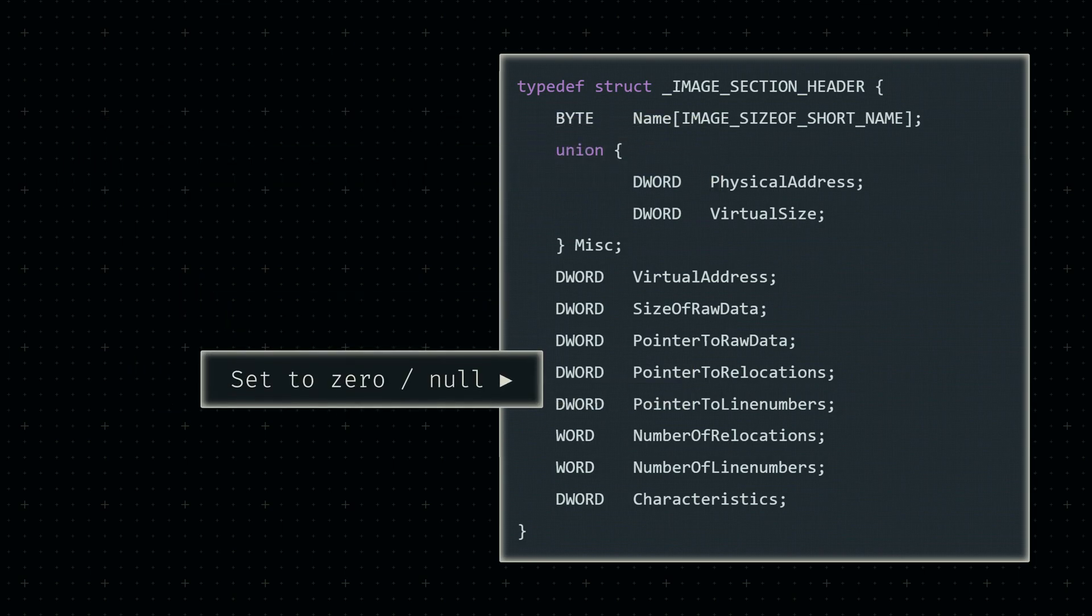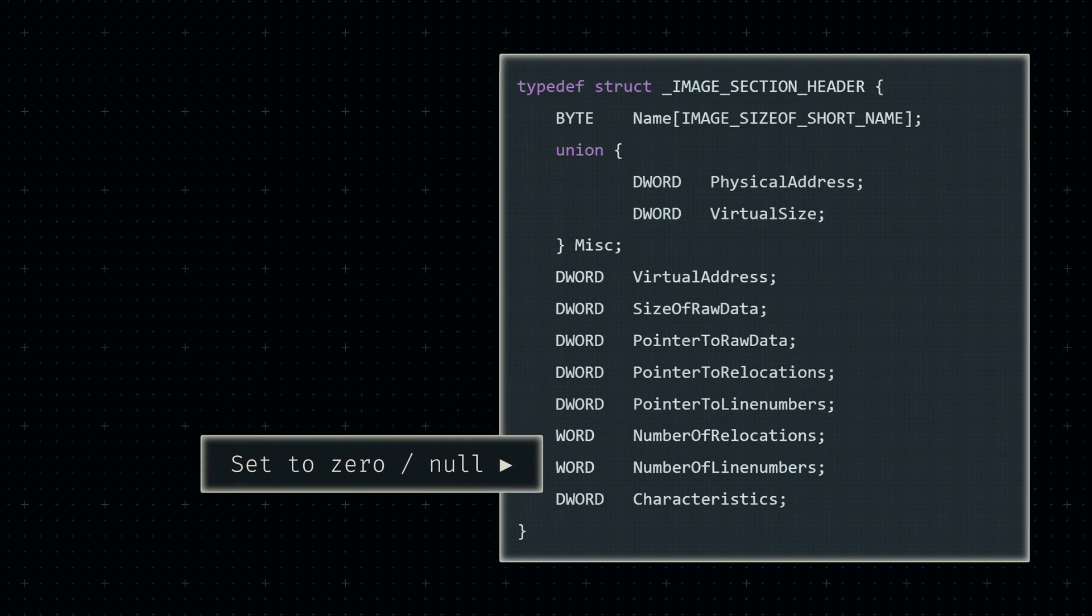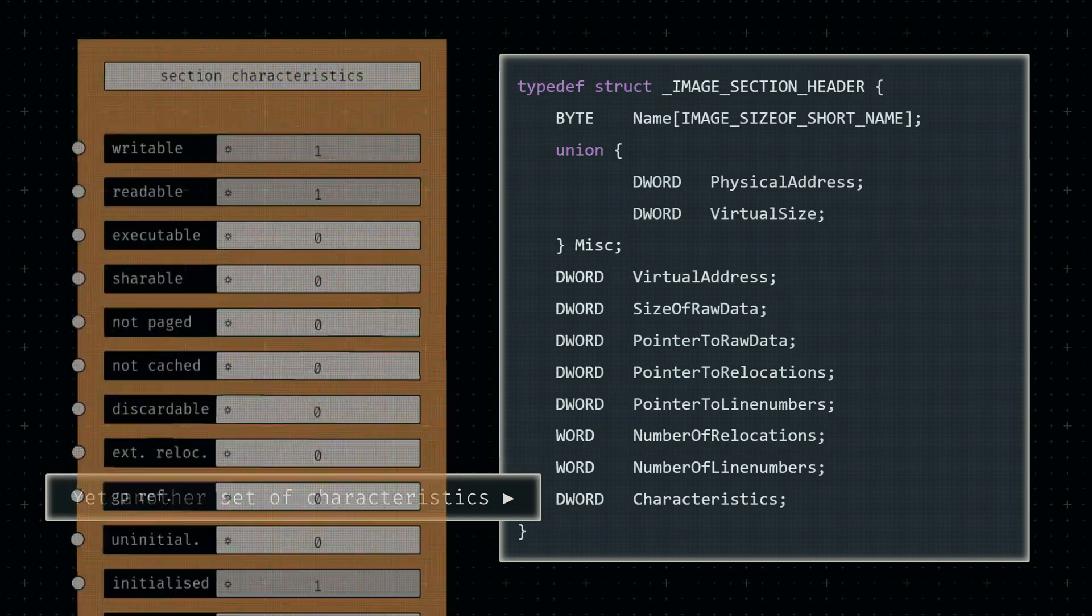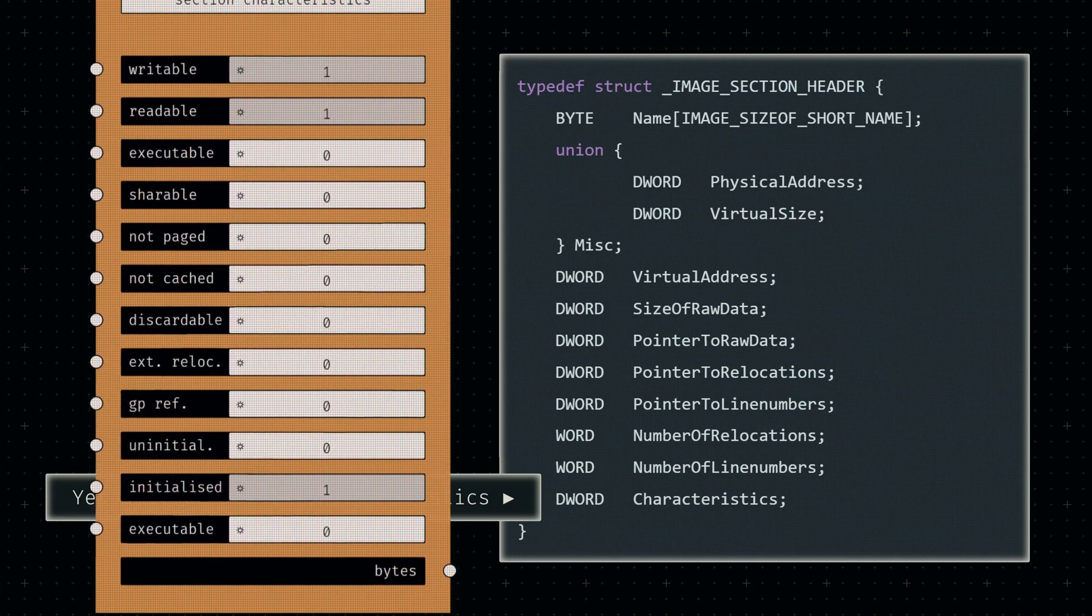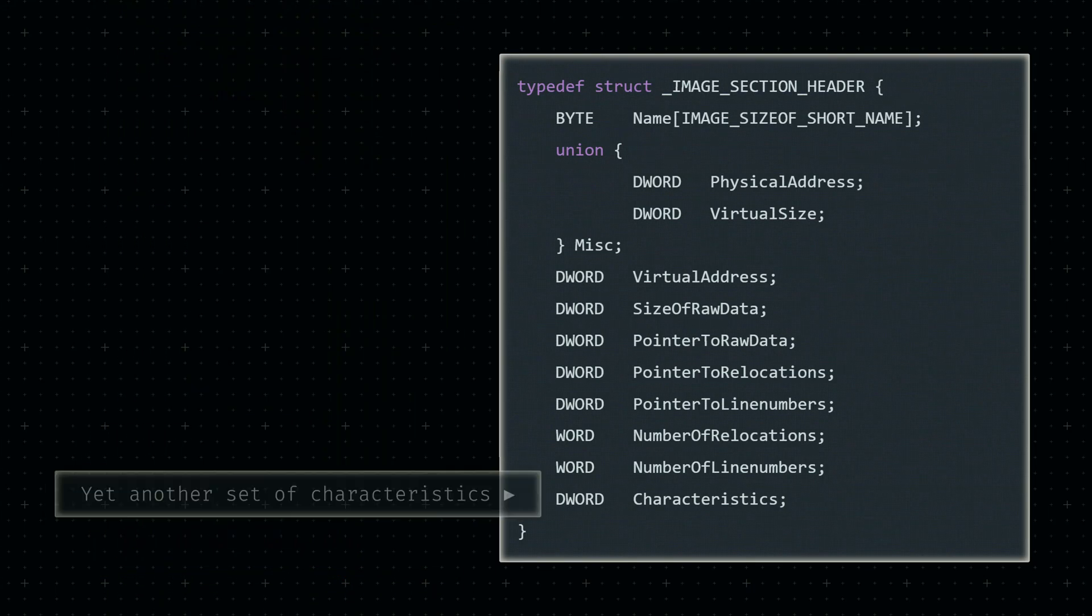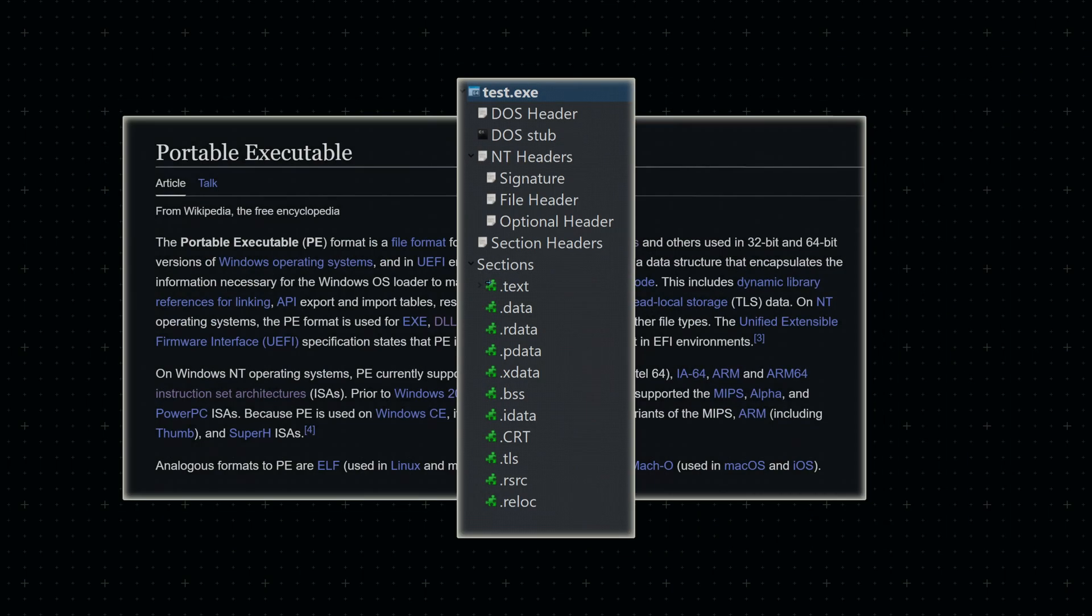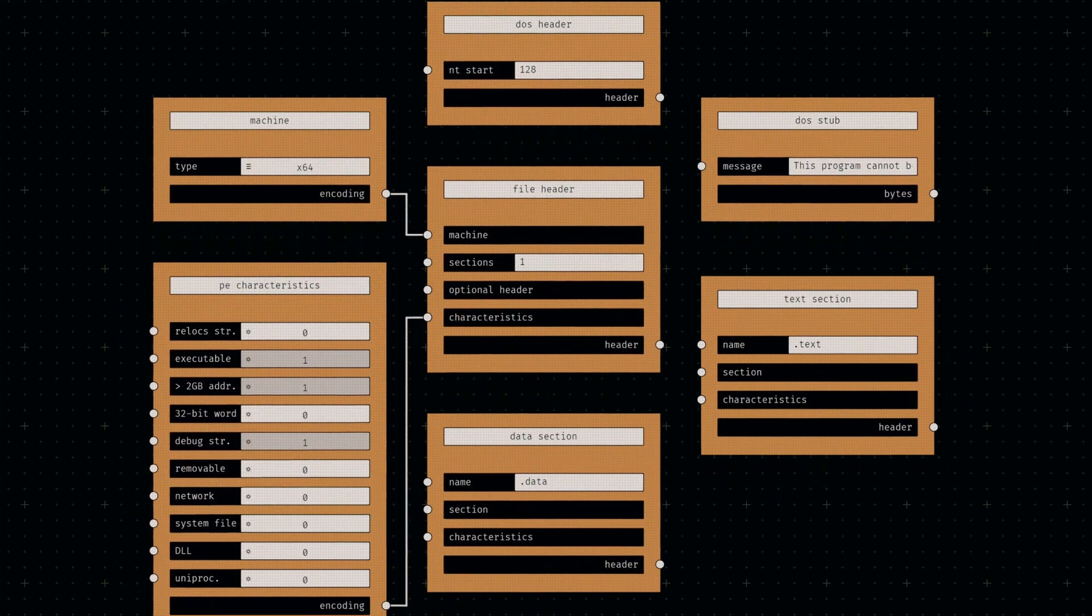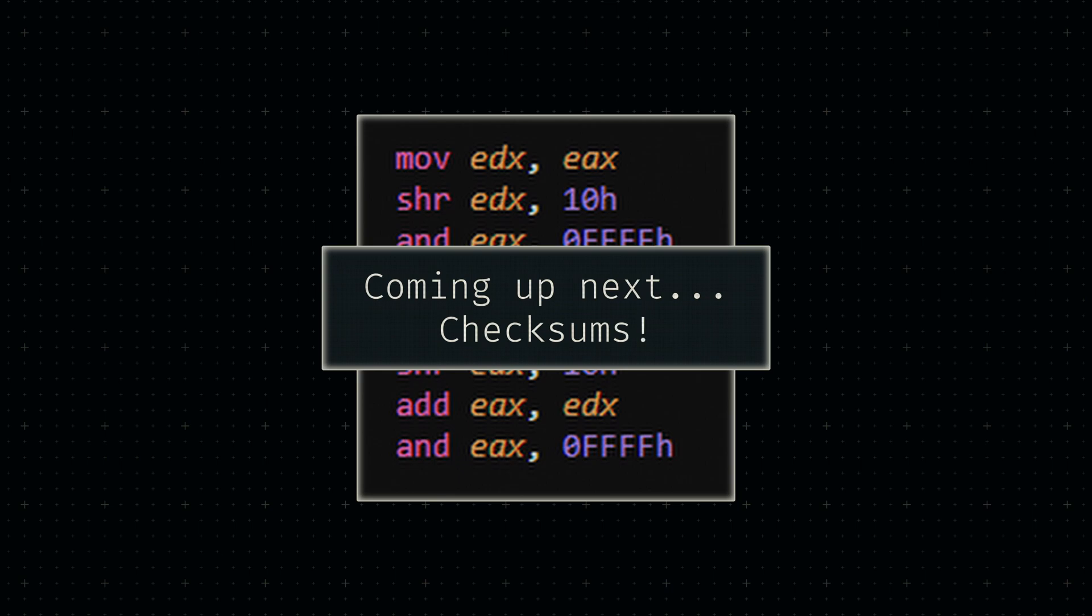Luckily for us, the next 12 bytes are either deprecated or irrelevant, so we simply need to set those to zero. Finally, each section header also comes with its own set of characteristics. Just like the optional header we just discussed, these characteristics tell the machine if a section contains executable code or a certain kind of data, for example. And that's basically it—a rough overview of the portable executable format. Now that we know what needs to go where, let's make building these files easier by designing another set of nodes within our compiler. Our next order of business will be the checksum algorithm.